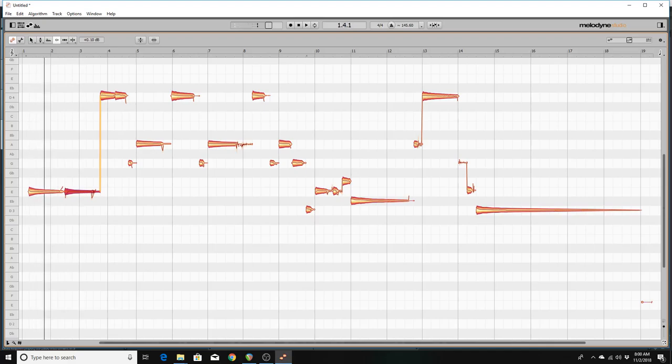Now if I want to change it by a full decibel, I simply hold down the control key and just up and down arrow on the amplitude.